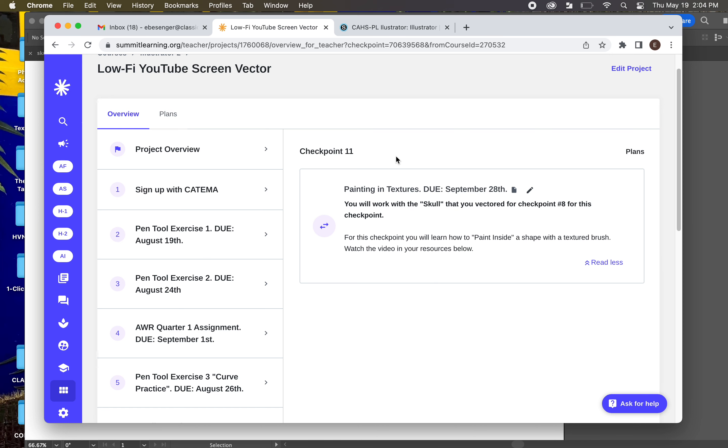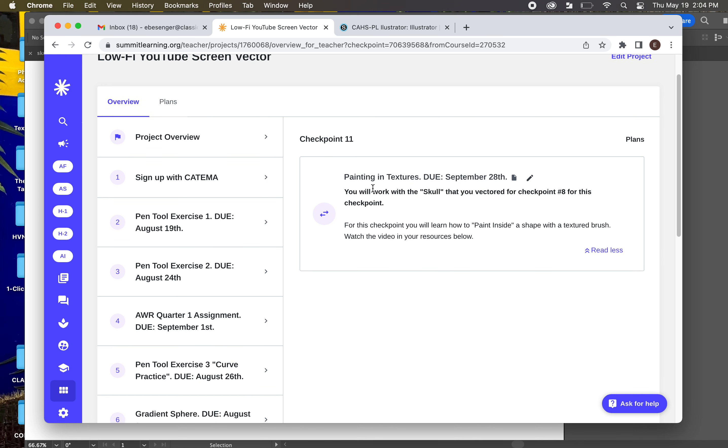Hey guys, for this checkpoint, we are going to be learning how to paint inside of a shape, a vector shape, with a textured paintbrush.